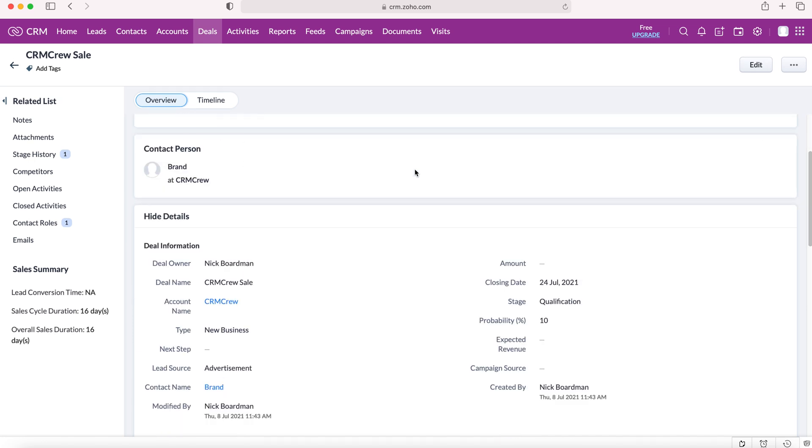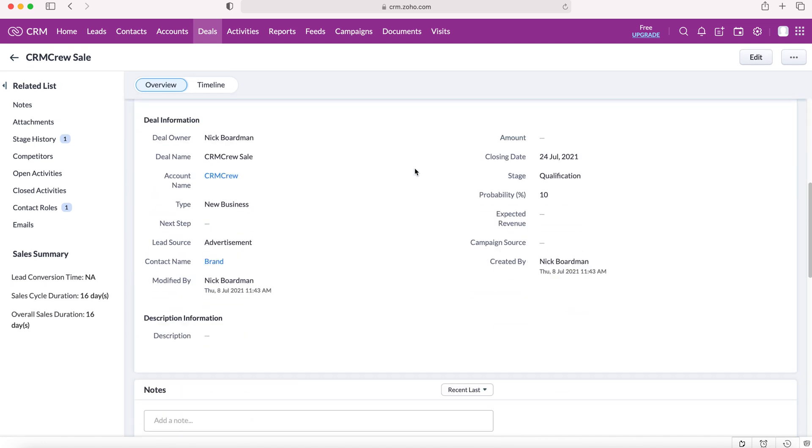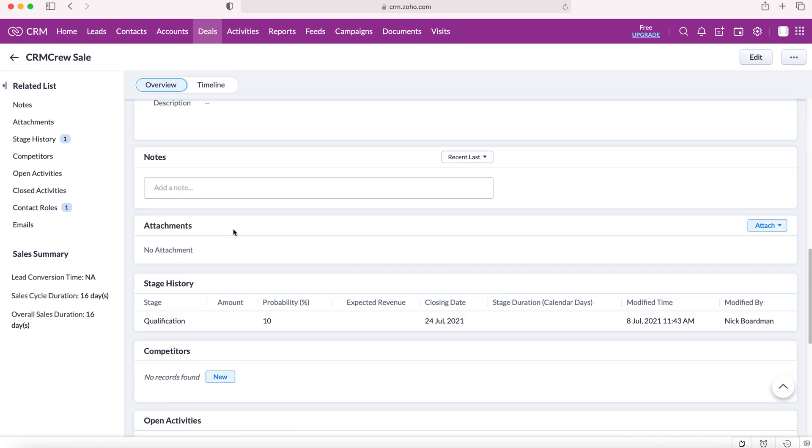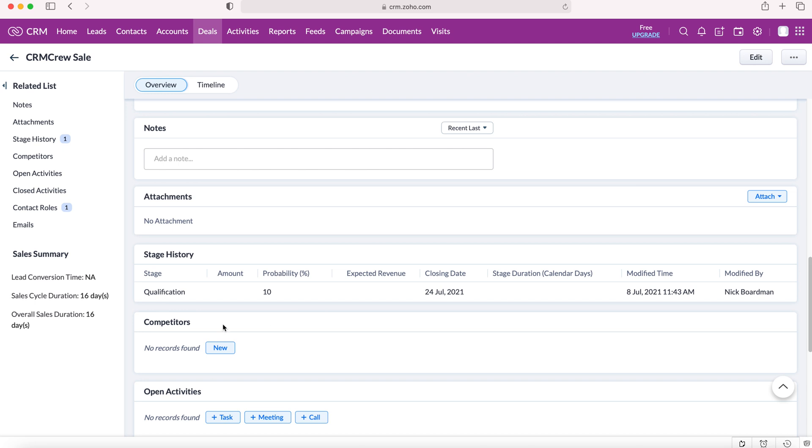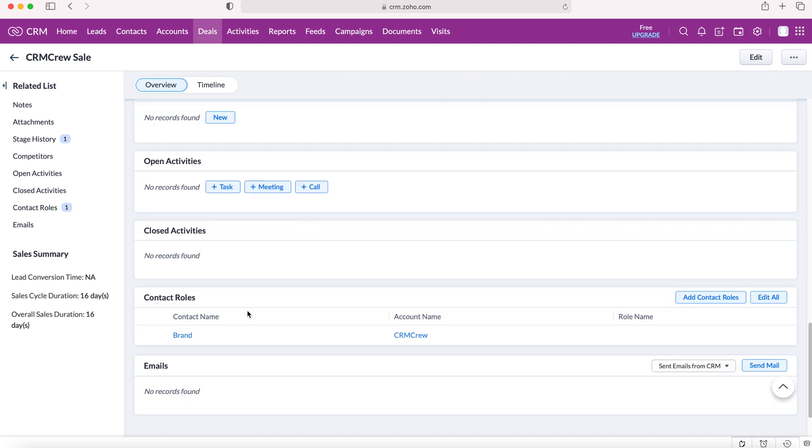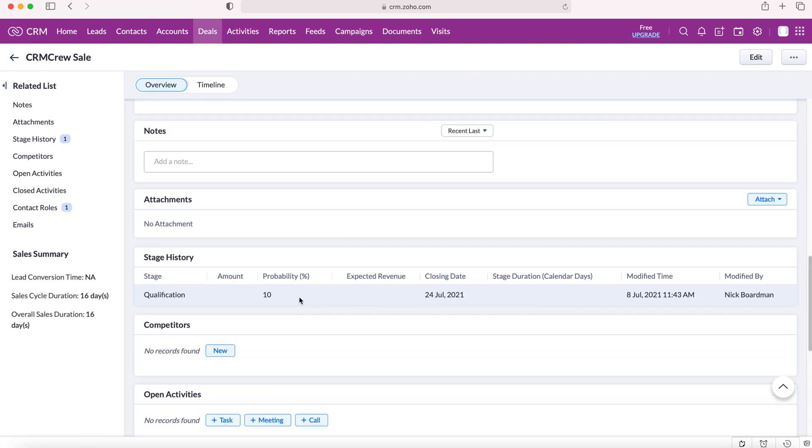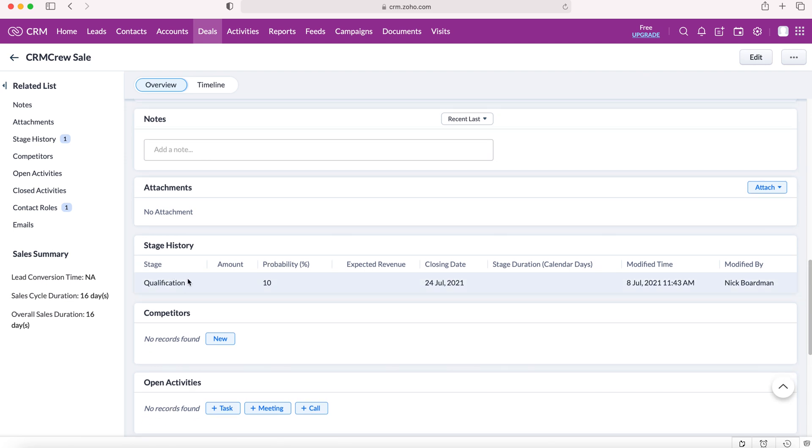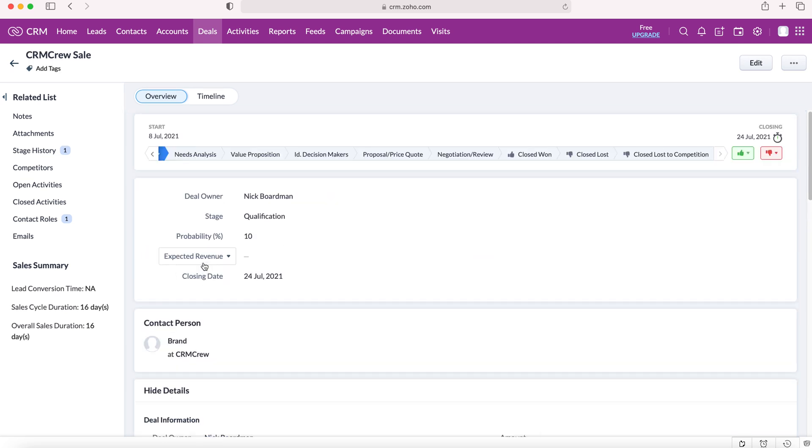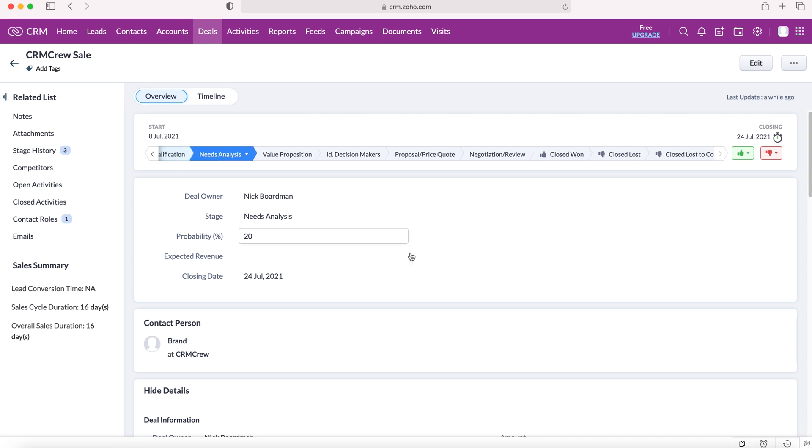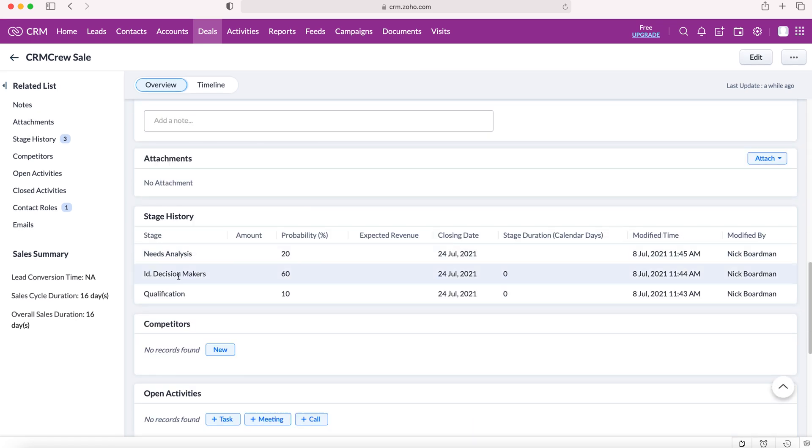If you scroll down, you can add notes, attachments, you can add competitors in, activities if you wish. You can add a lot of information to manage the deals or your sales. You can also see the stage history - where the sale has gone. If the stage changed, you can see the history and when it was changed and who it was changed by. We're at qualification at the moment. Let's say we go to ID decision makers and we're at 60% probability of the deal going through. Then we jump back to needs analysis. We can see that we've got to ID decision makers and then jumped back again. That's really useful for general tracking of what's going on with this particular sale.